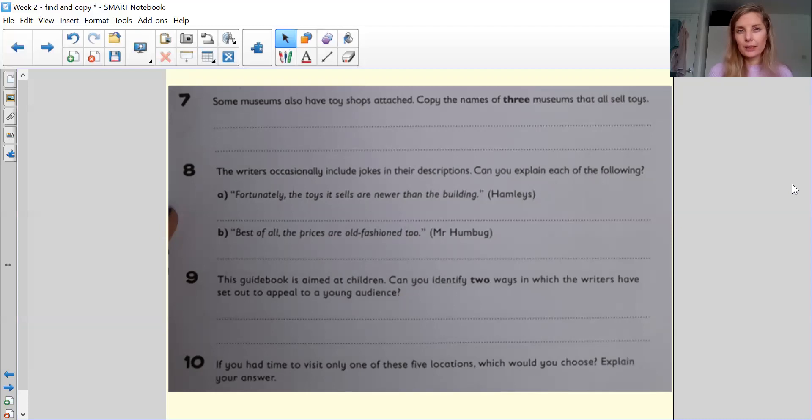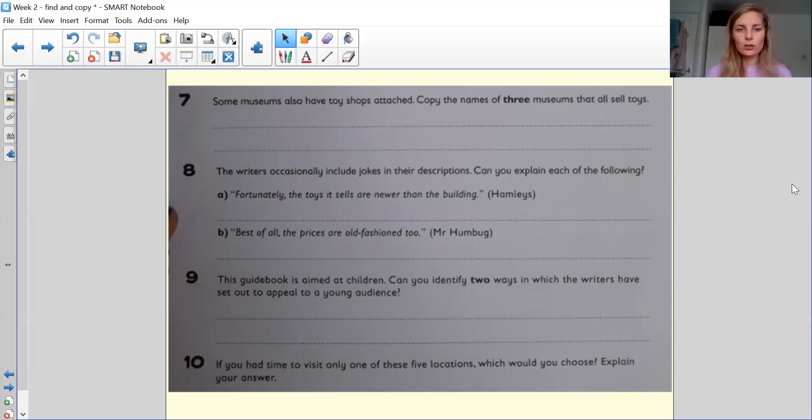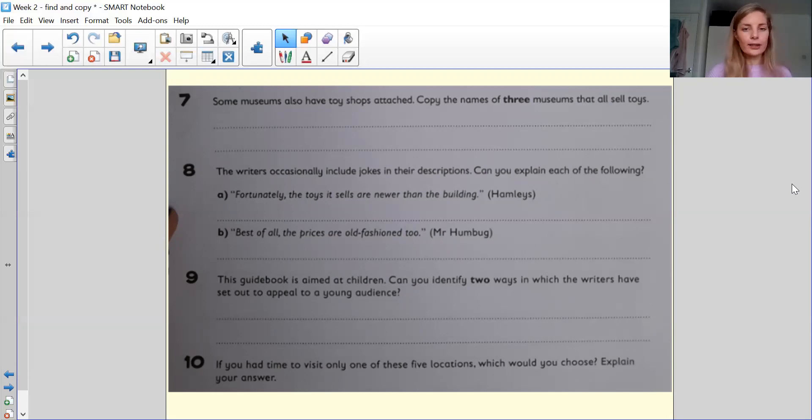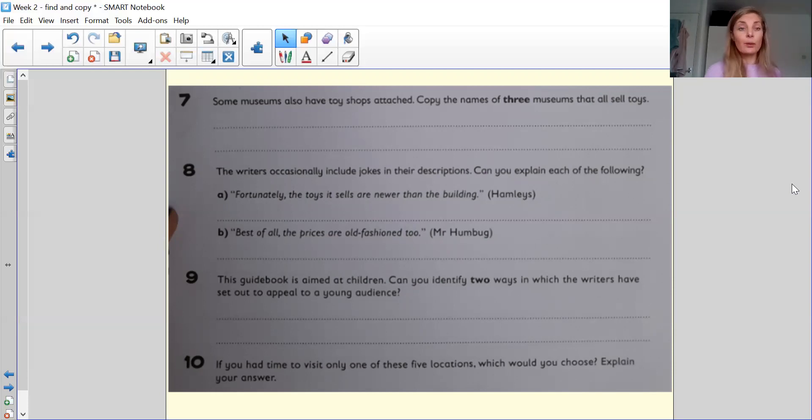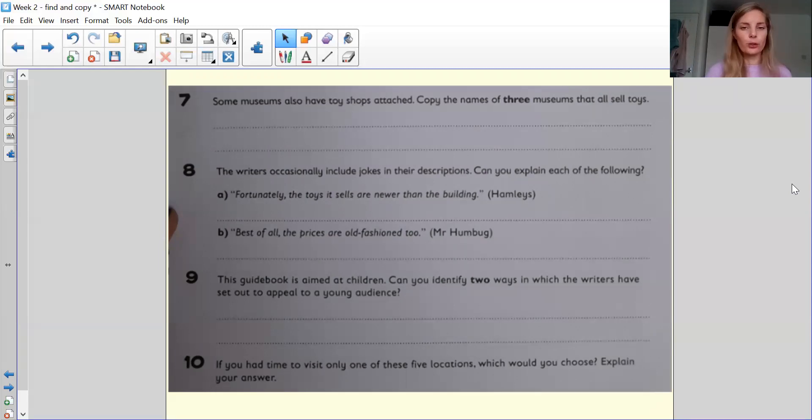Question number nine, this guidebook is aimed at children. Can you identify two ways in which the writers have set out to appeal to young audience? Okay. So what things have they got there that is going to help you to think, actually, I would like, I enjoy this because it's all about things that interest me. Okay, as a child. So what could you have there as your answers?